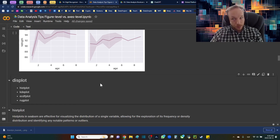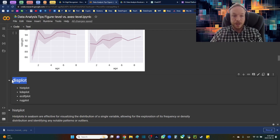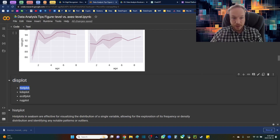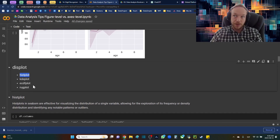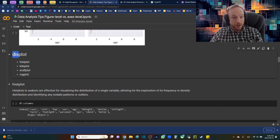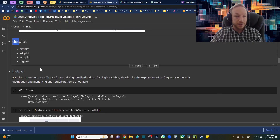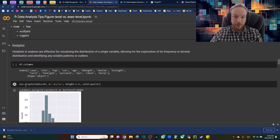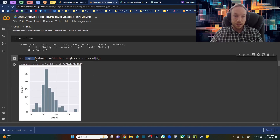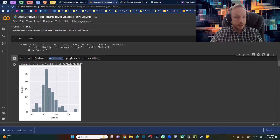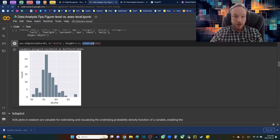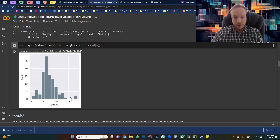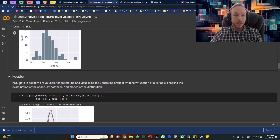Moving into univariate analysis, we have the displot — not dist without the t, it's the displot. Lots of times it's used just as an axis level plot giving access to the histogram by default, but the displot gives us access to so much more. The same syntax applies: data equals df, x equals one continuous variable — height — and color. By default it gives us a histogram, which is really a great way to examine distributions.